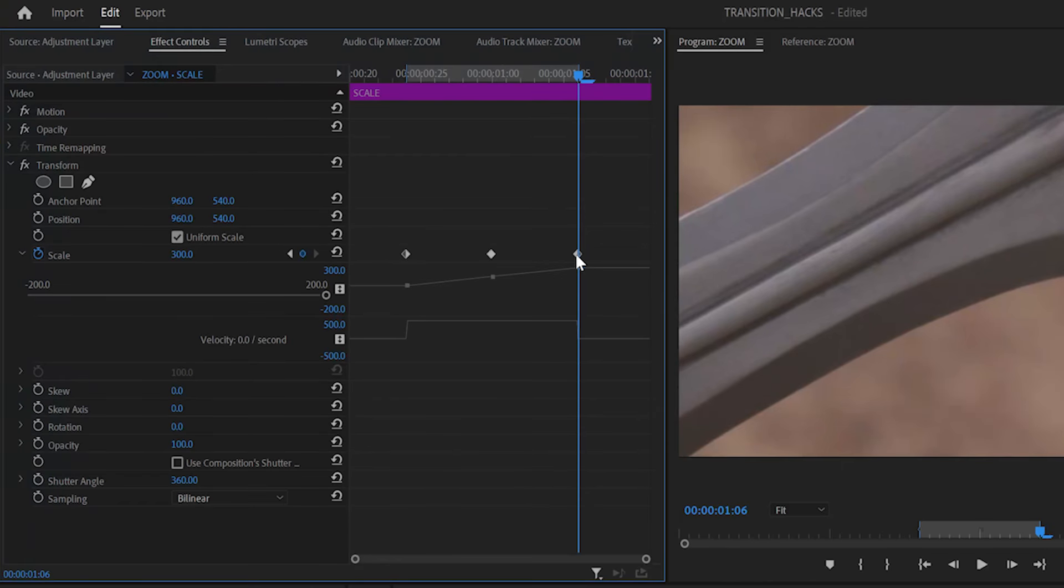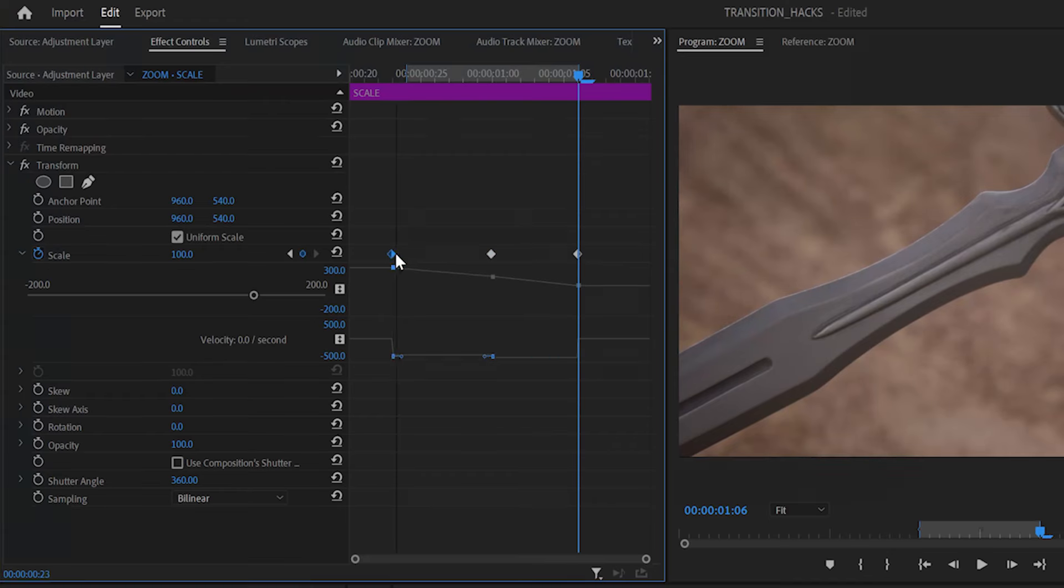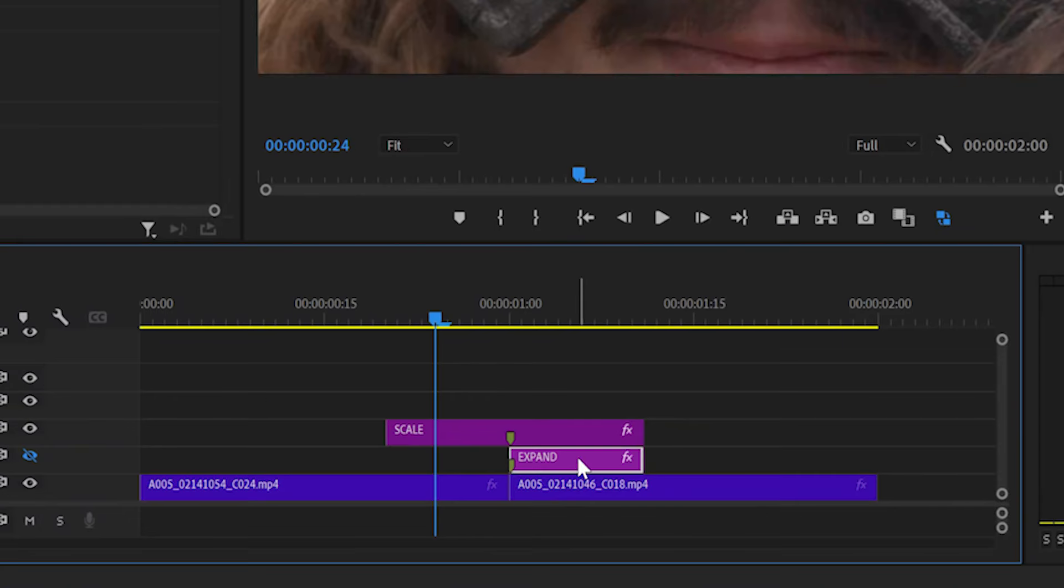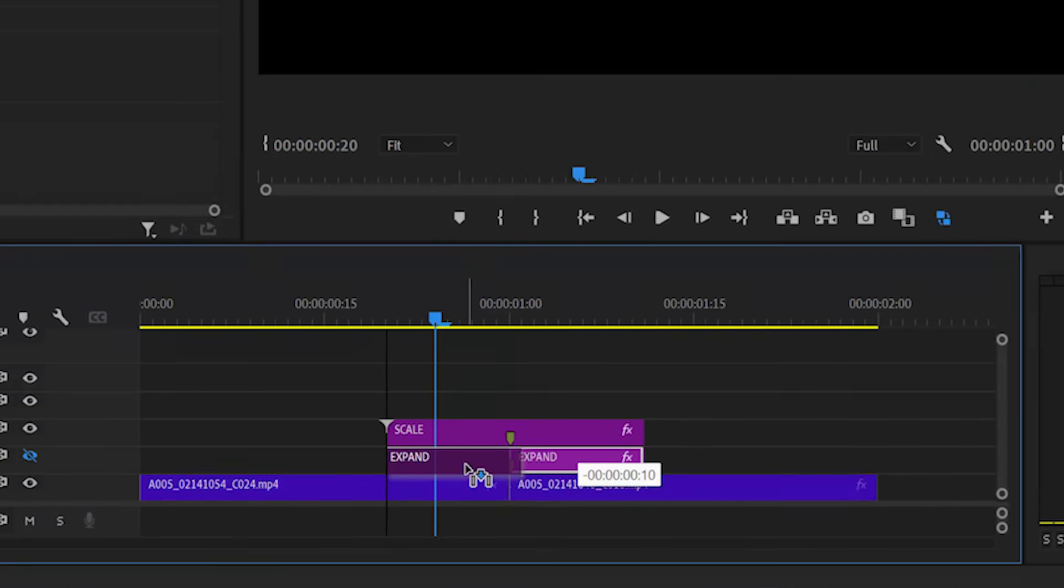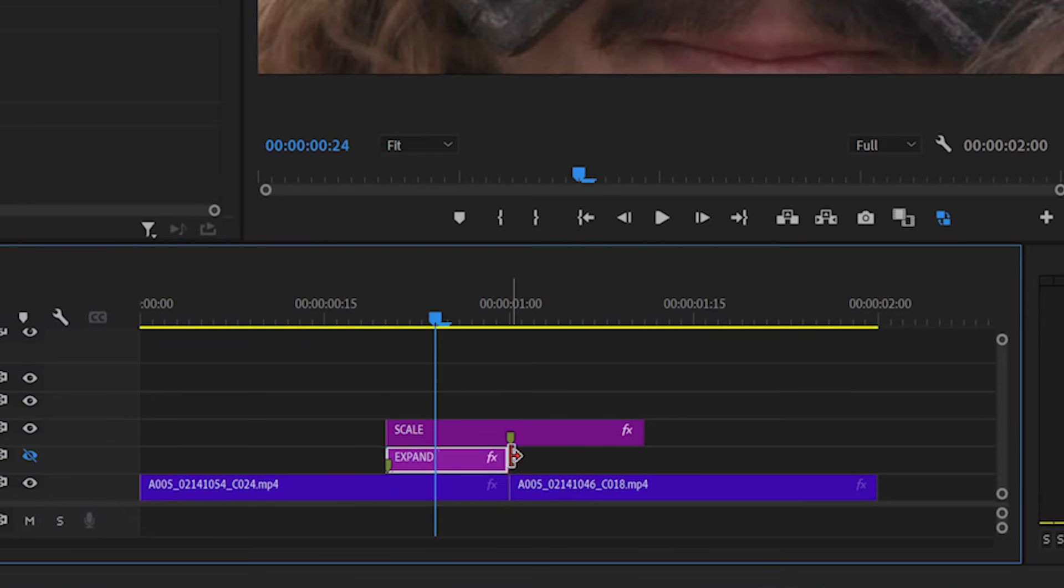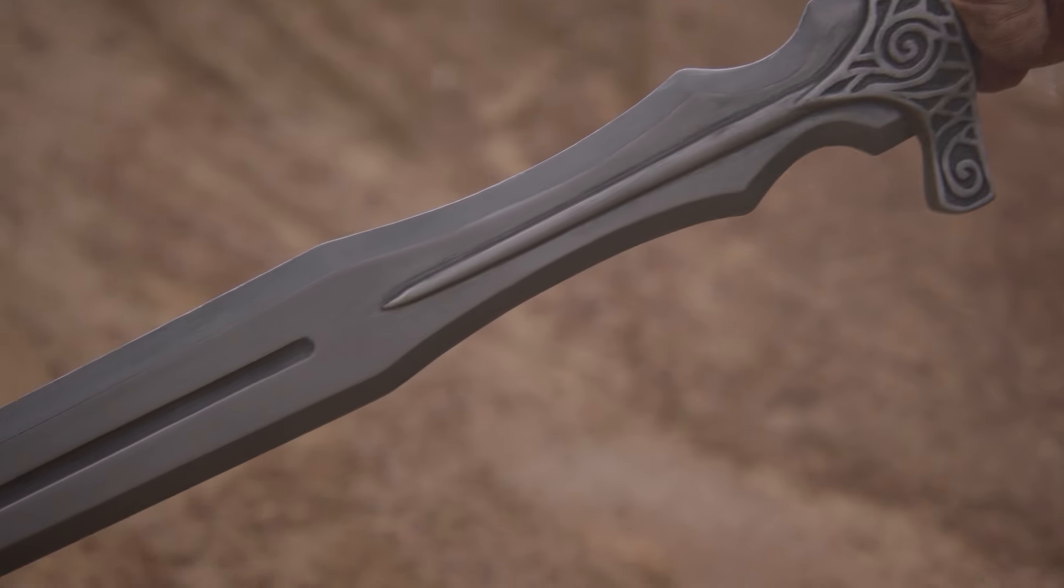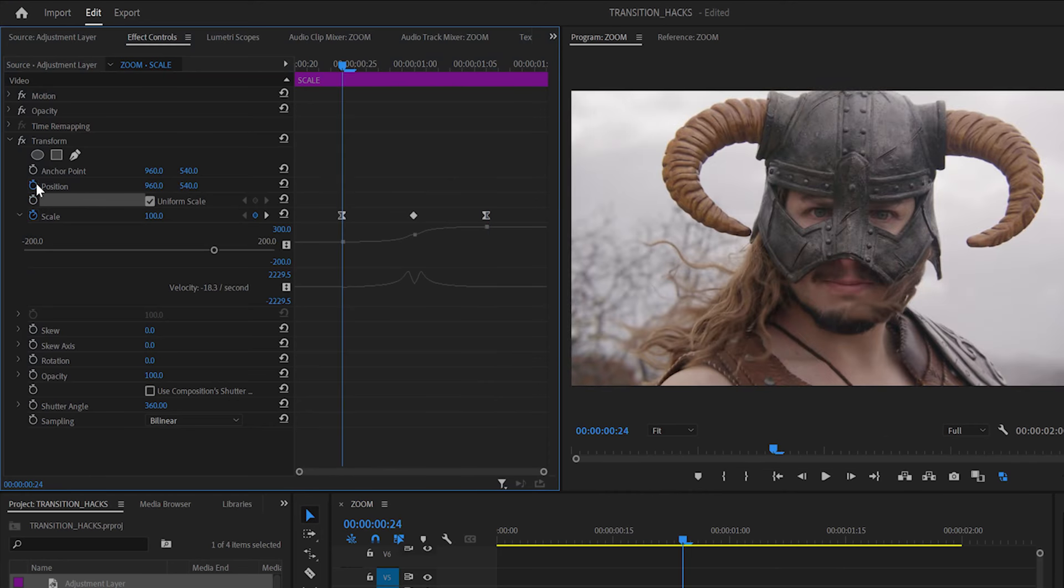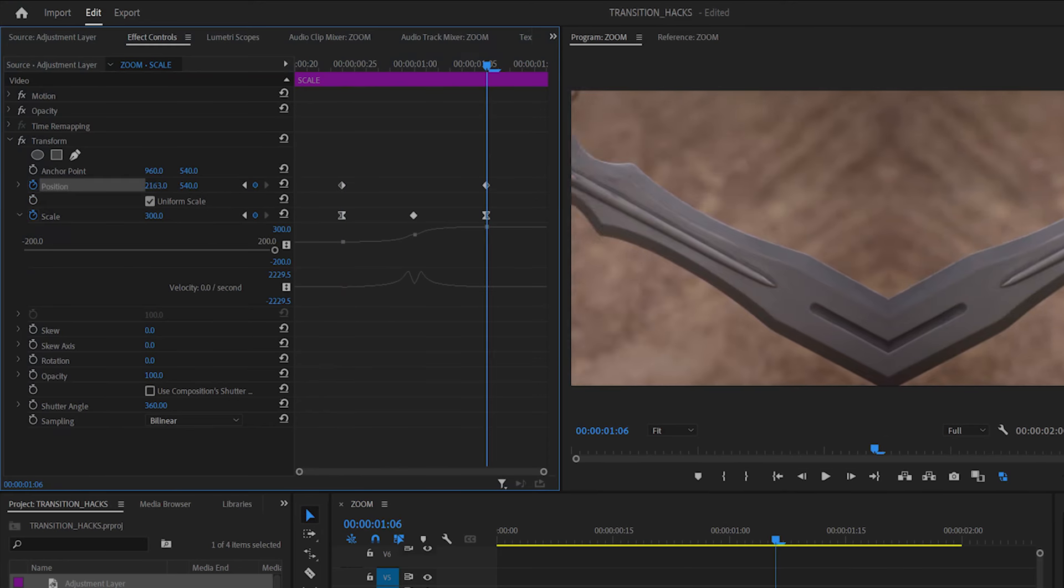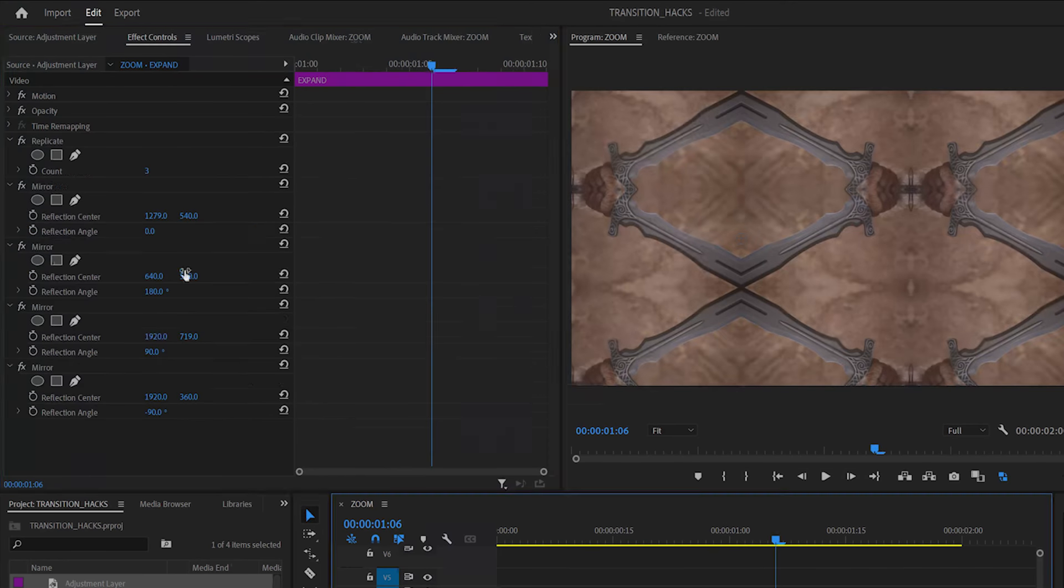To zoom out, simply reverse the scale keyframes and move the expand layer to the other side of the cut. To zoom into one of the other tiles, animate the position keyframes in the scale layer and change the edge mirror settings.